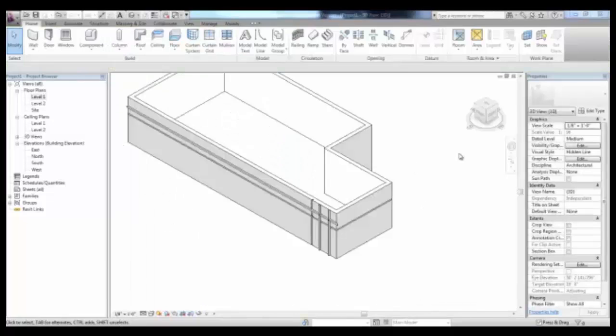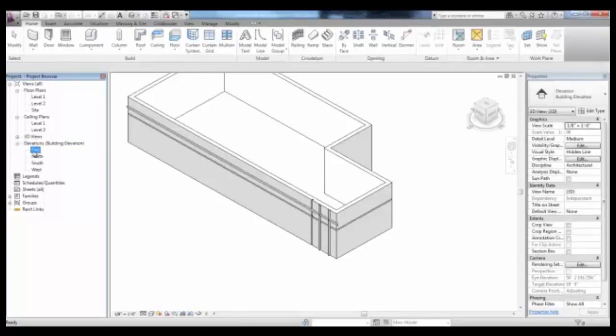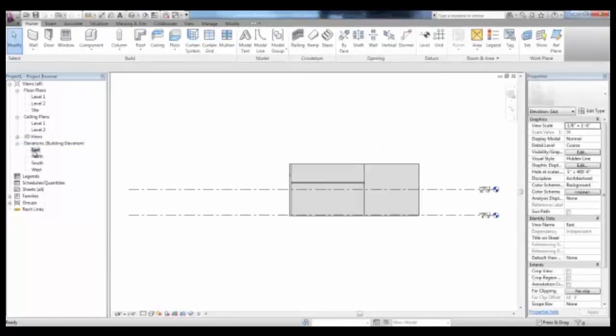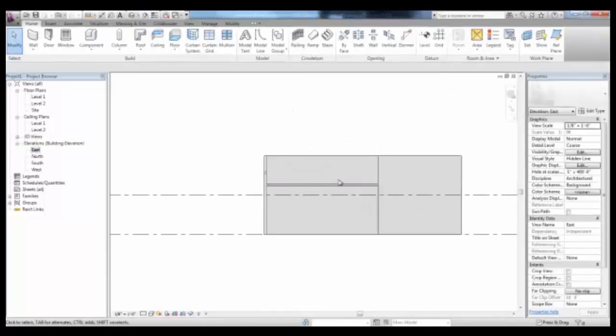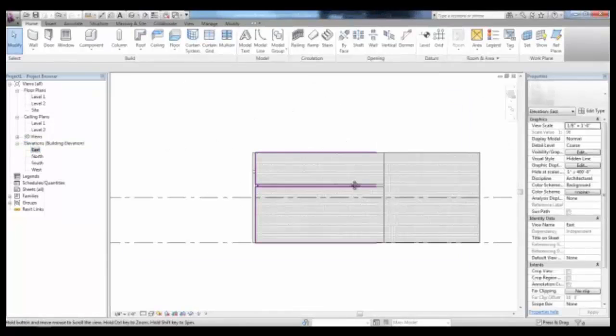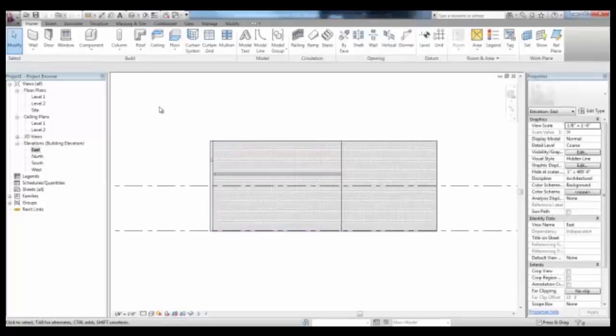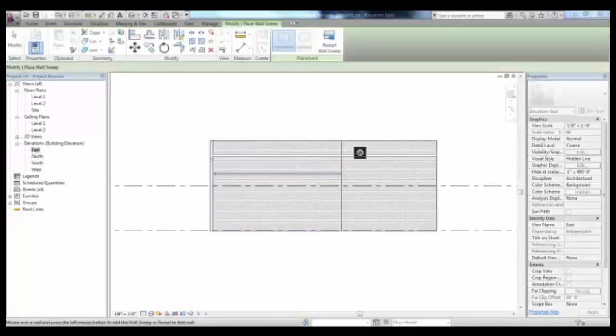In the Elevation view, we can place them on different surfaces, like this sweep that goes all the way across.